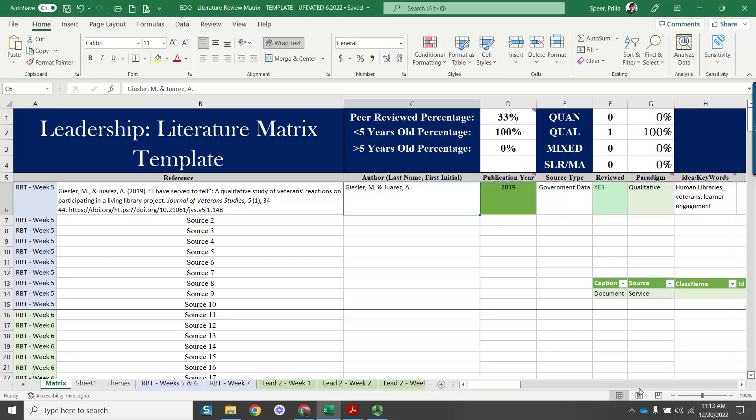So I'm really not talking about the matrix so much as how to put RefWorks into the matrix. This is the leadership matrix. This is one of my sources I have put in here from RefWorks. I have done a simple copy paste.